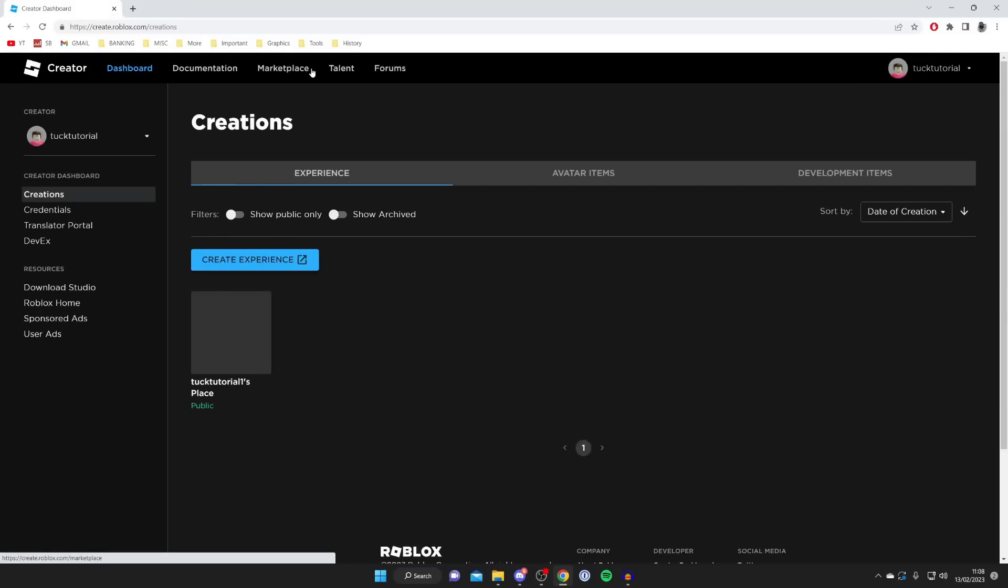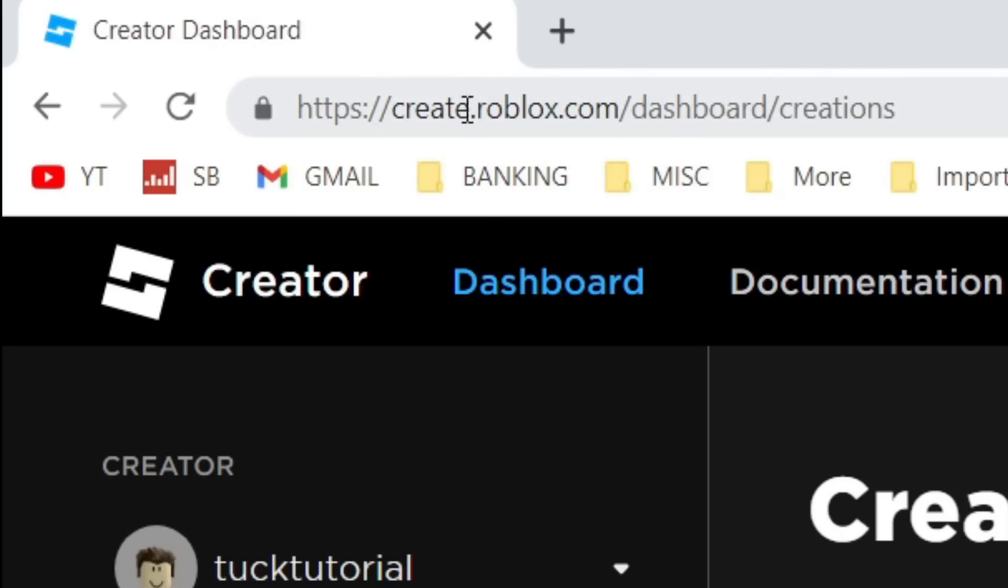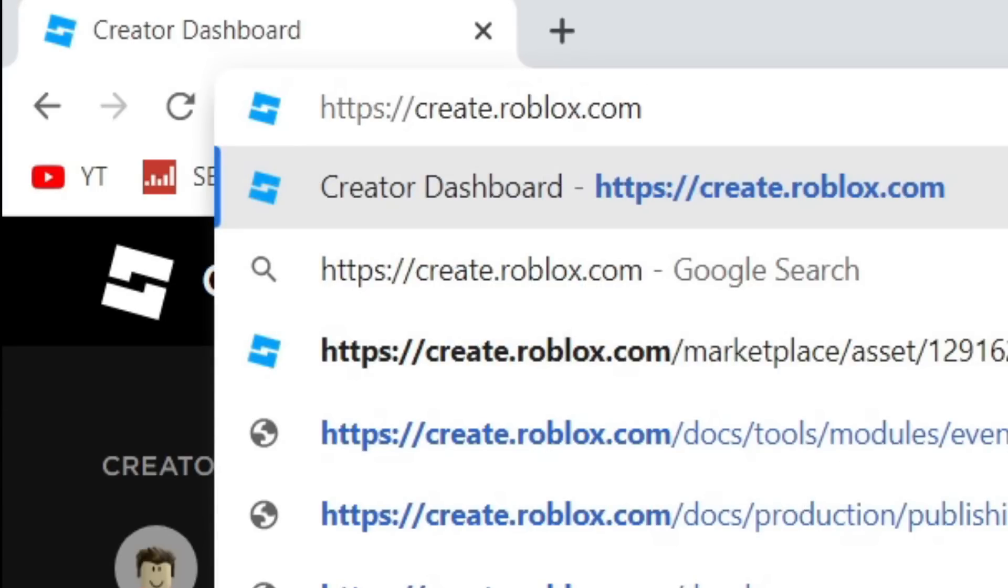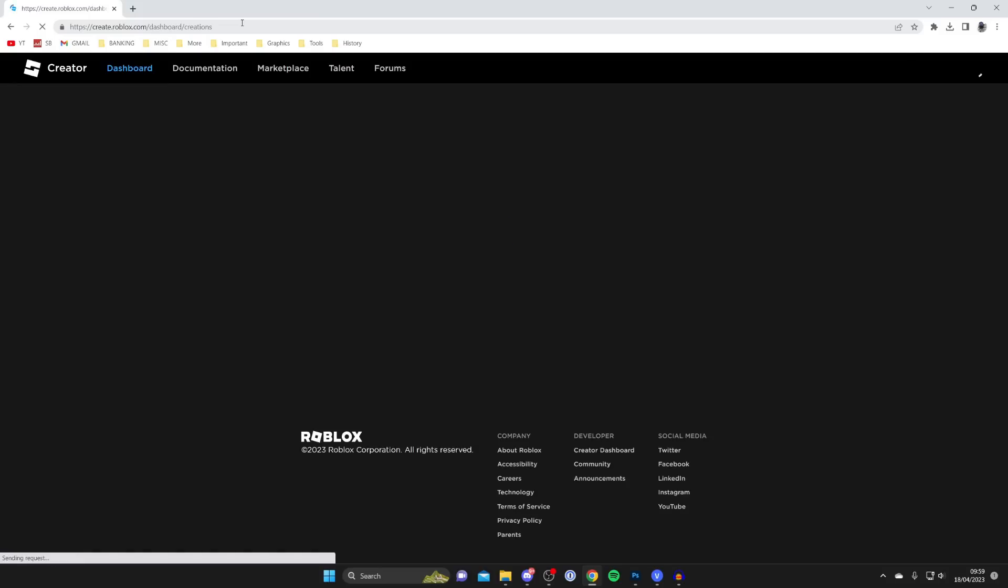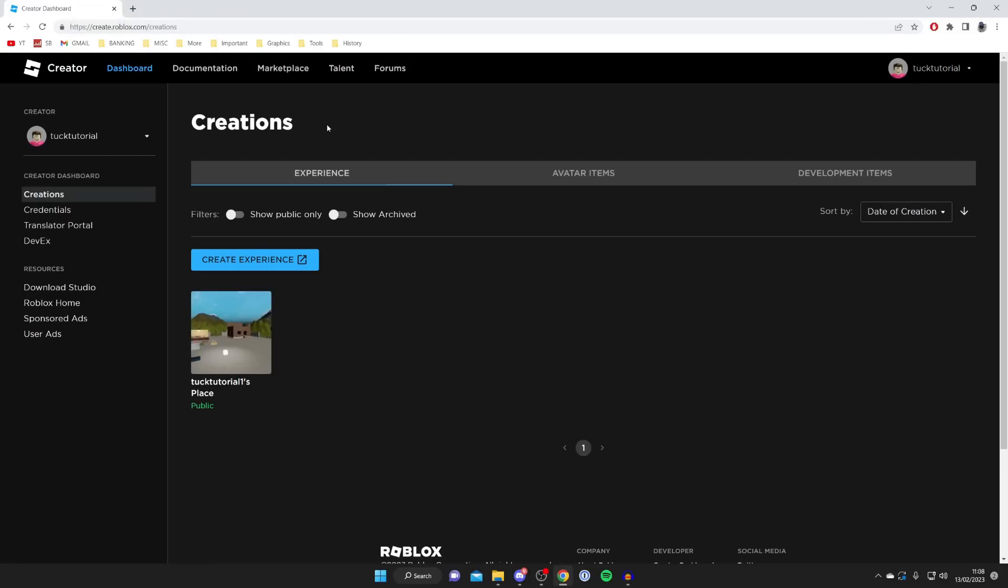Now Roblox have recently made an update, so when you tap on the Create button you may be taken to different places. To get to the same page as me, come to your URL bar and type in create.roblox.com. Press enter and you'll be taken to the Creator Dashboard, and now we can continue.